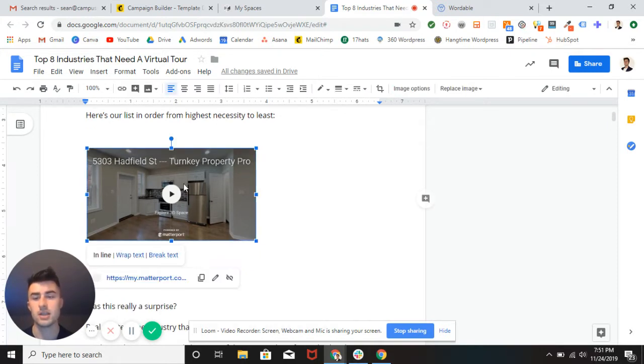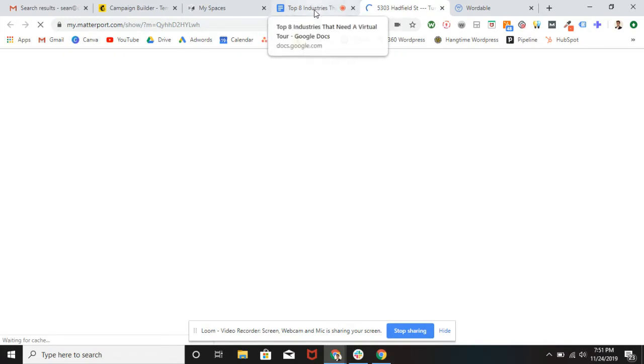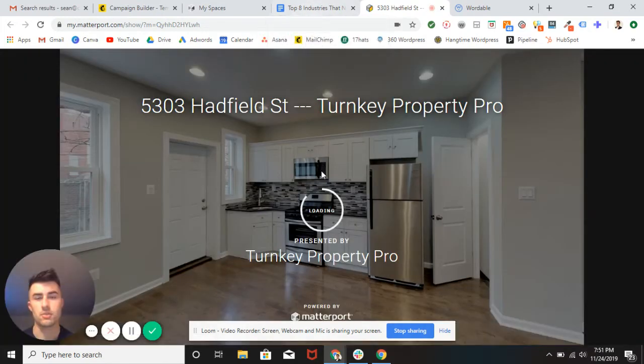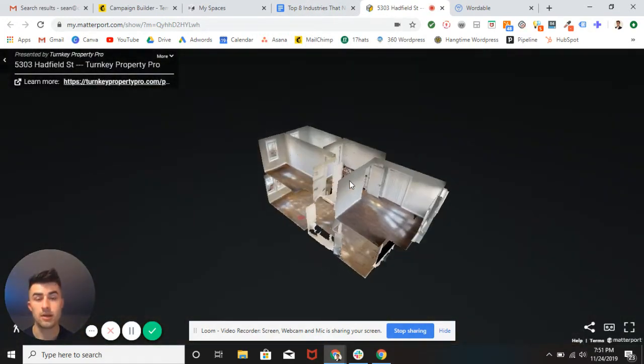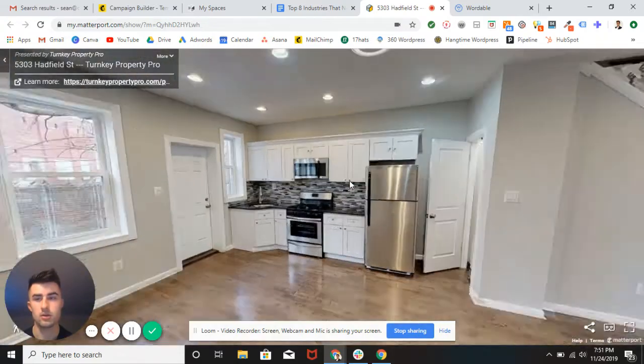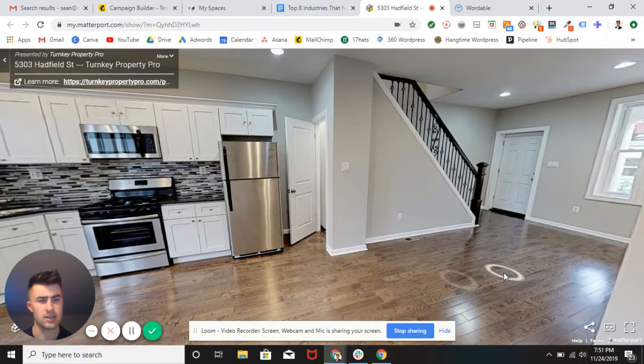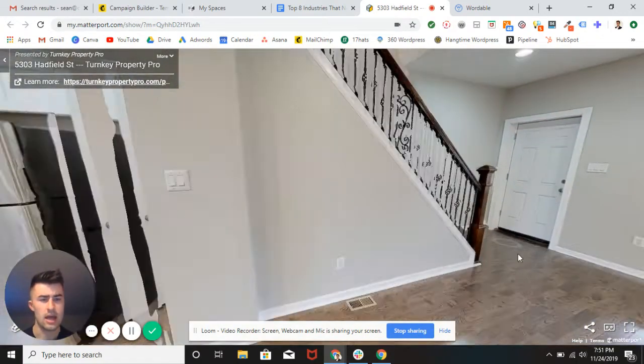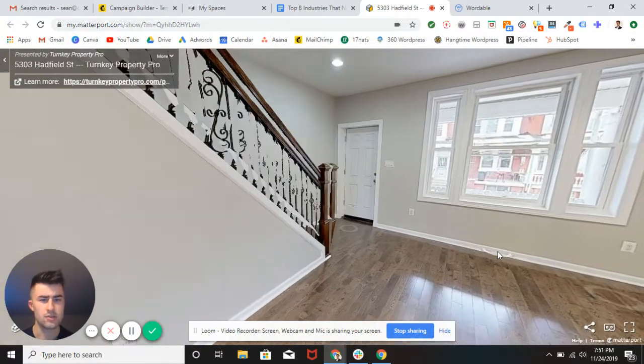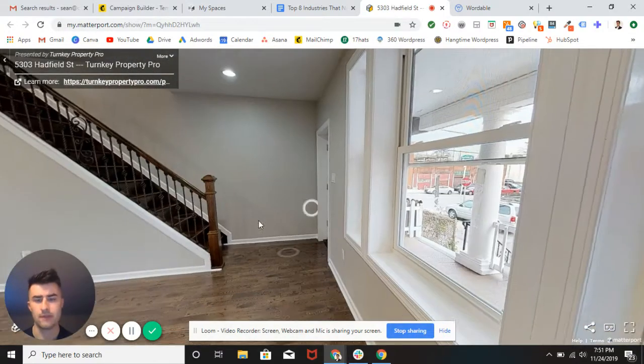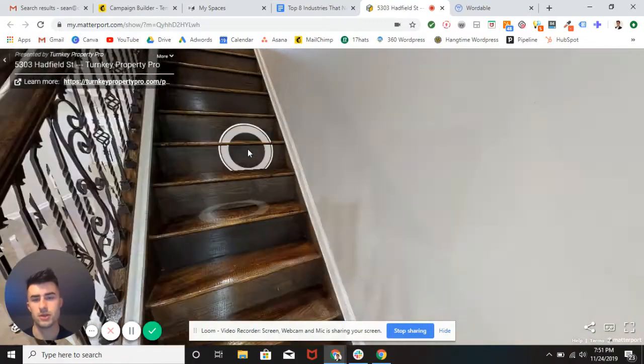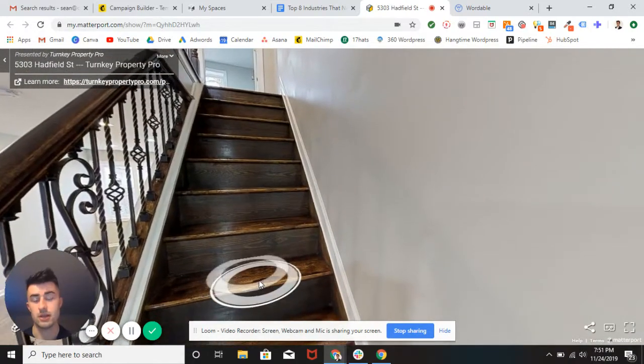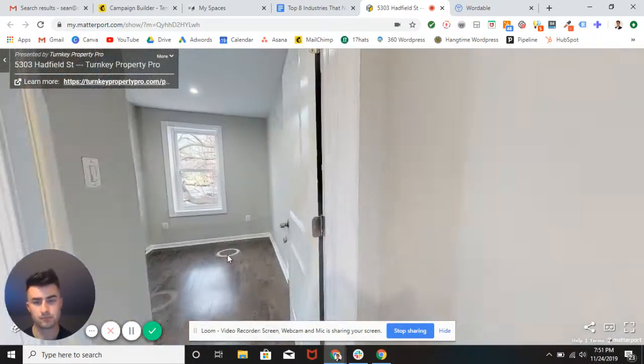So basically we're going to pop in right here. This is obviously real estate. This is a turnkey property that we shot last year. I believe I personally shot this. Just an amazing property on Hatfield Street. Real estate obviously is great for virtual tours because you can see in and out if you're buying a home.